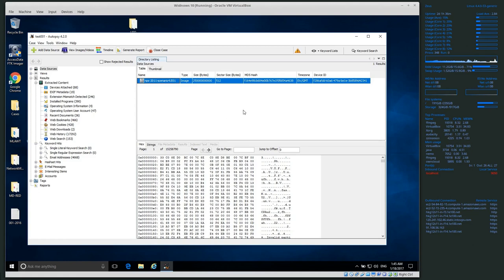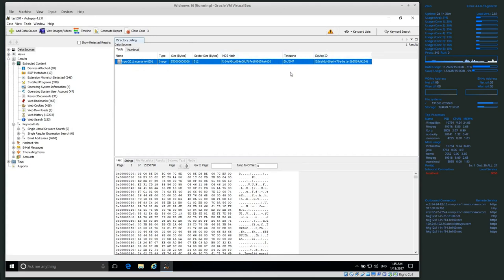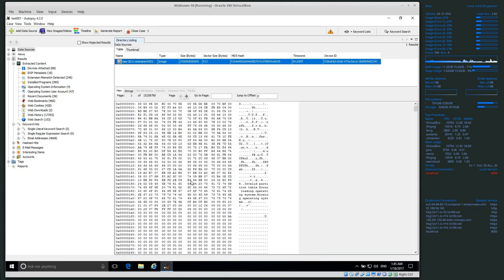So what does this data actually look like? In Autopsy, the first screen you'll get if you click on the actual disk image we've processed — first we can see the MD5 hash, the device ID, time zone, sector size, size in bytes, and things like that. This is just information about the disk image itself. Down here is a hexadecimal view of the entire disk we are processing.